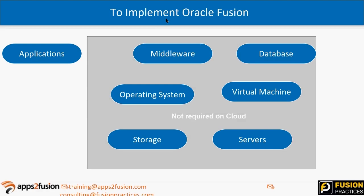Having the application on the cloud means you're not hosting the server yourself — it's hosted on the internet, so you access the application through the internet. To host this application, we need a lot of things: servers, storage devices, virtual machines, an operating system, a database, and middleware components.